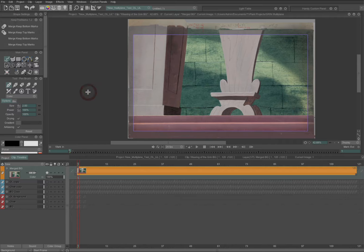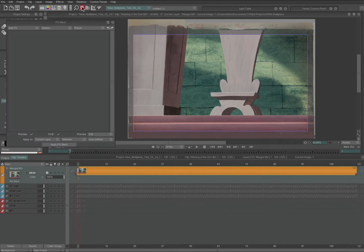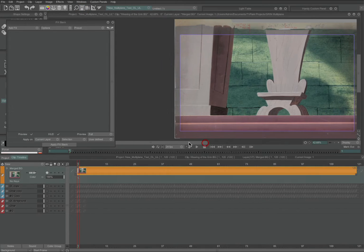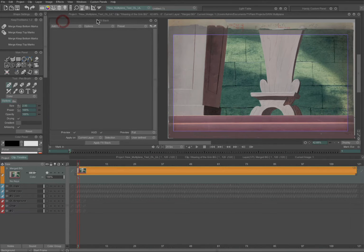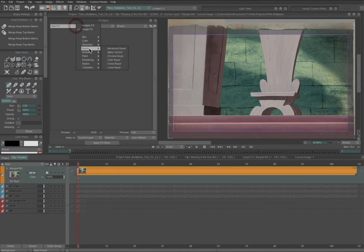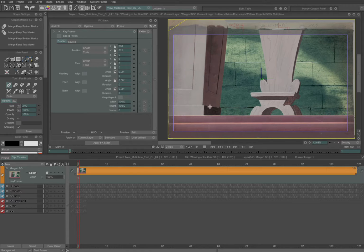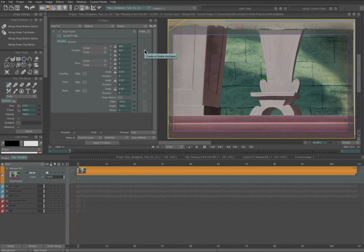I'm going to run through this very quickly with the background that we've been using for these demonstrations. I've merged it onto a single layer just to make it a little simpler. I'll open the effects stack as usual. I've already set my camera view, and we're going to go down to Motion Keyframer. The first frame is this centered view starting on the background, so I want that to be my start. I have to hit this little keyframe icon to create a keyframe.